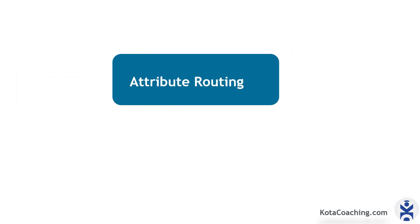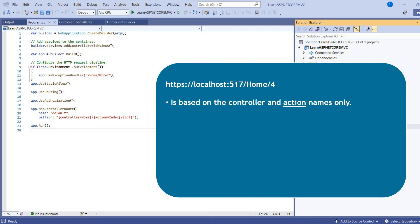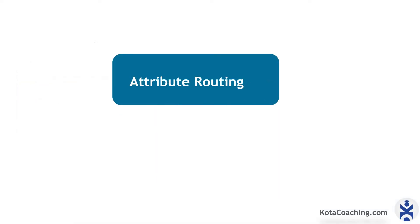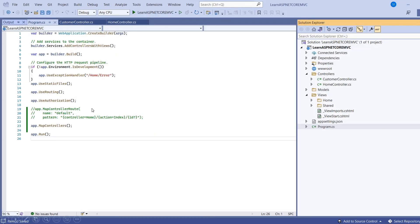Now we will discuss about the attribute routing. As we have already conventional method, then why we need attribute routing? Actually attribute routing provides us more flexibility as compared to conventional method based routing. In attribute routing, we can manage route at controller level. Suppose you want to manage routing inside the controller, then how can you manage? So to achieve routing inside the controller, we can use the attribute routing.